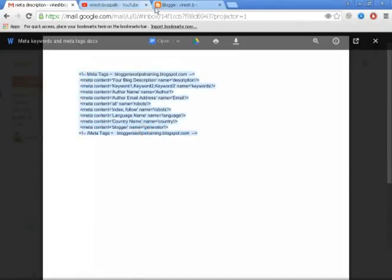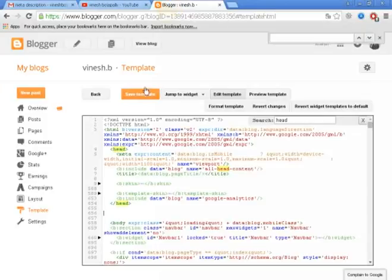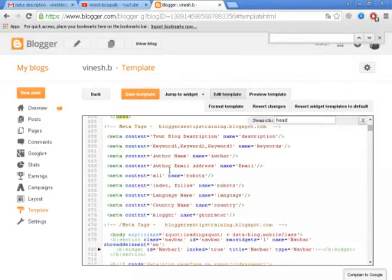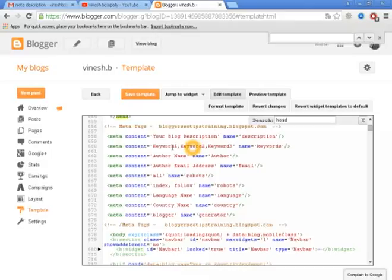Click on the page. Click on the blog description. Click on the page and click on the keyword.